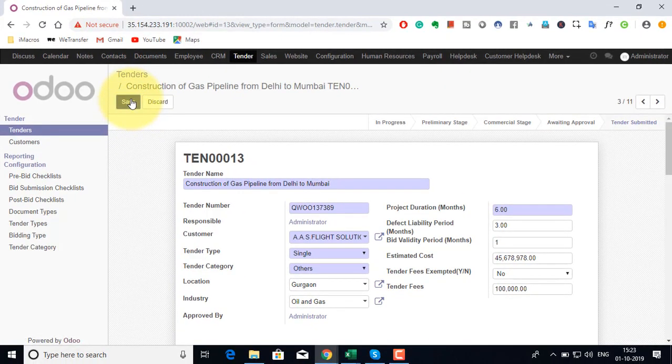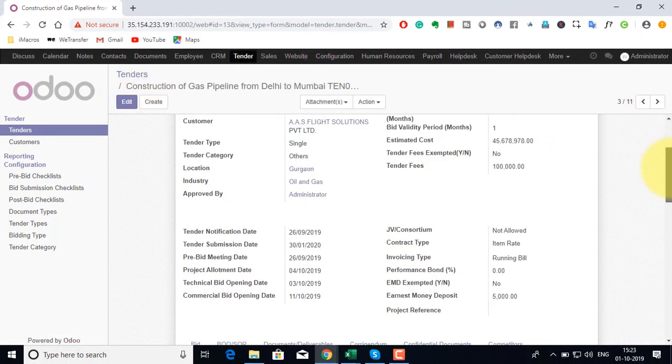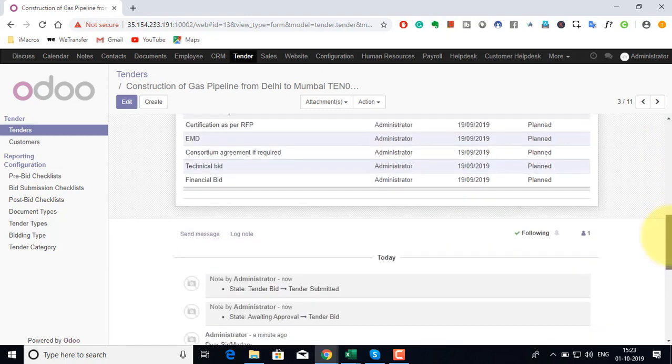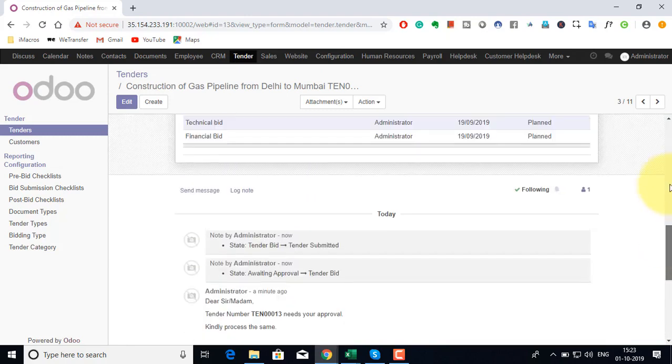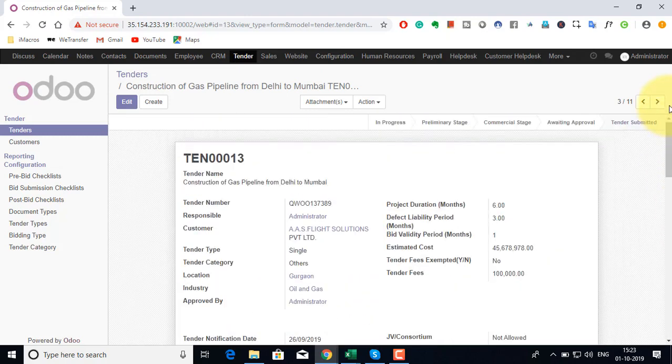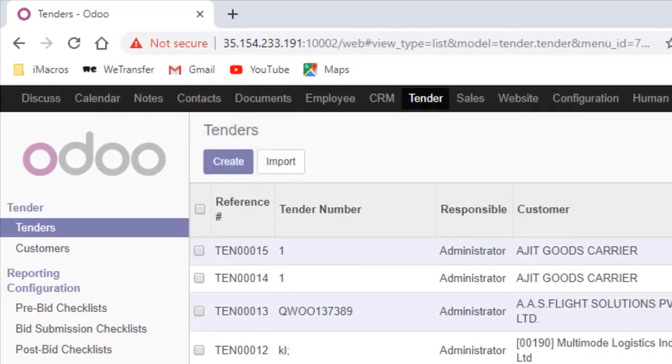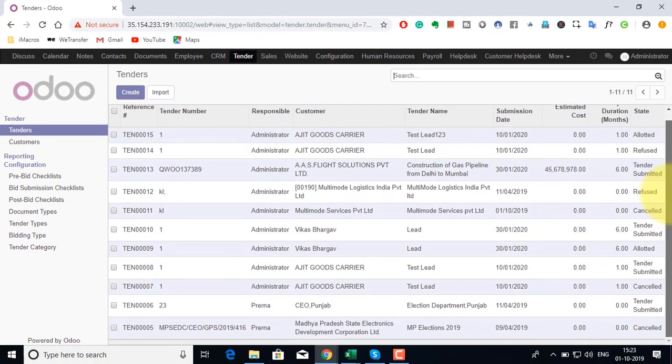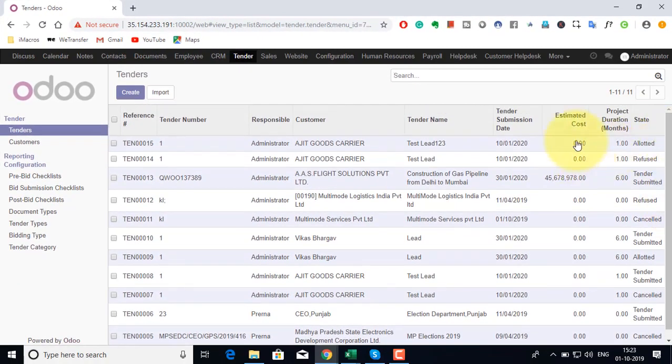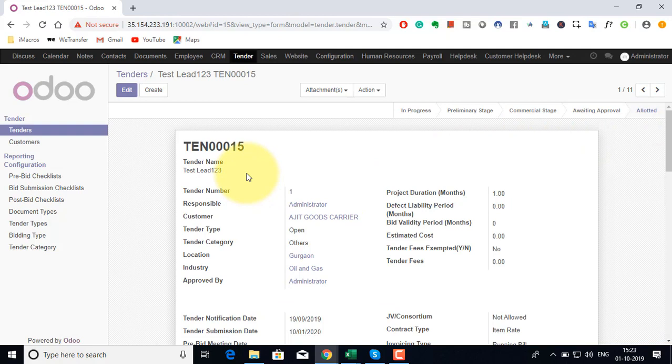The final step comes into picture only once the tender is won. Once the tender is won, the tender is moved to the allotted stage and then the project can be created for execution. Taking an example of a tender which is allotted as you can see. Once allotted you can create a project and we can do the project management of this particular project as well. All information is copied.